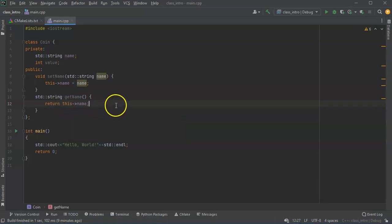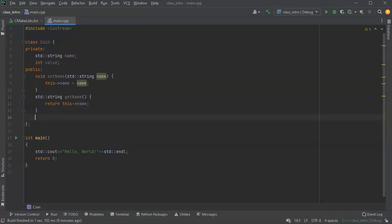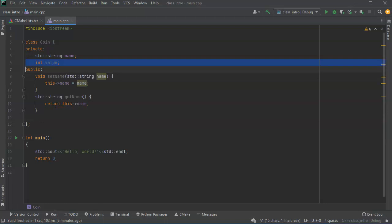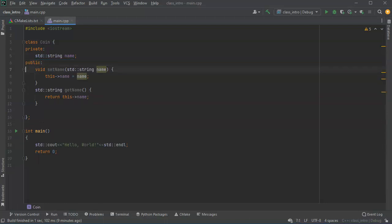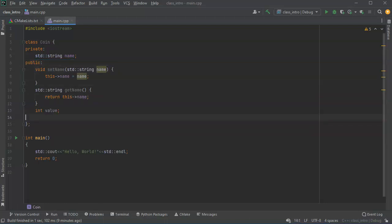All right so next I'm going to set the value. Now this could be done with getters and setters but I'm going to go ahead and make this one public just so you can see the difference. So I'll move that out of there and put the value down here.